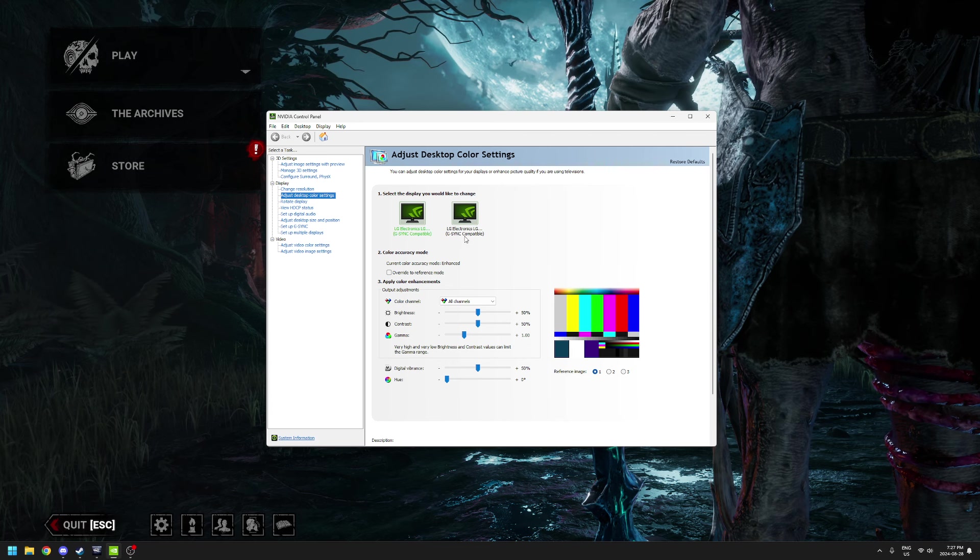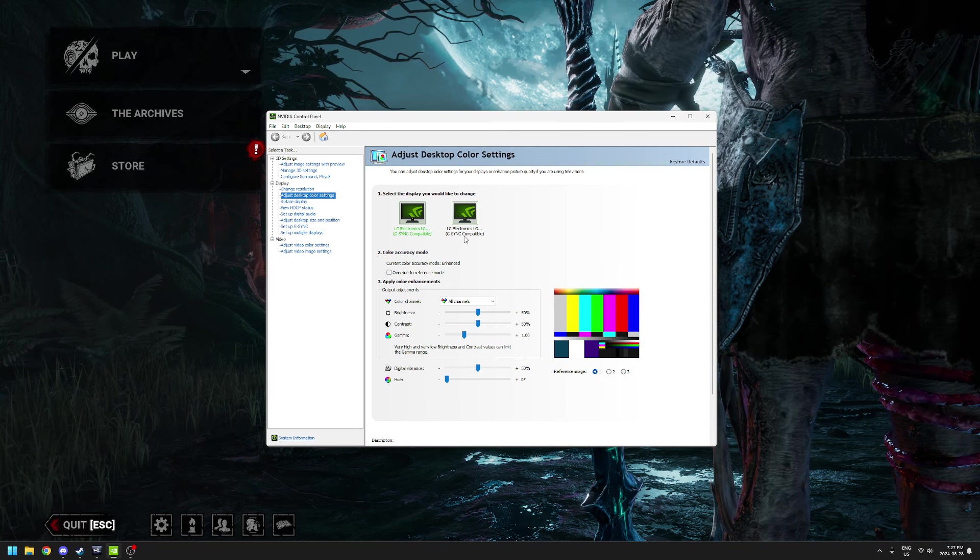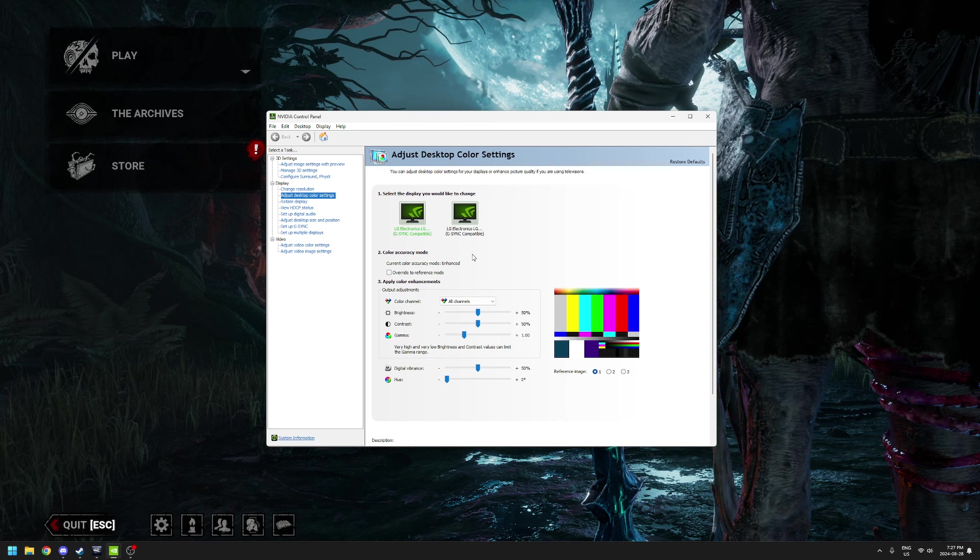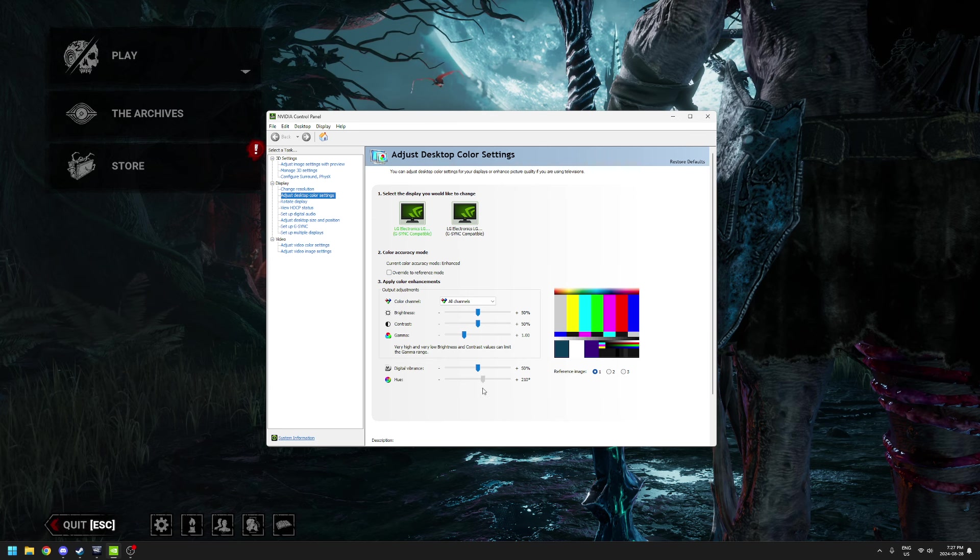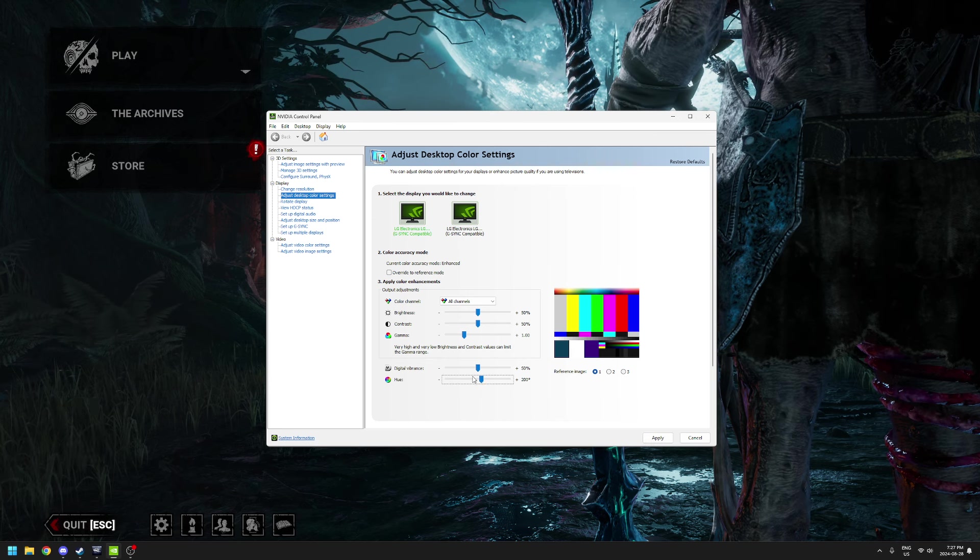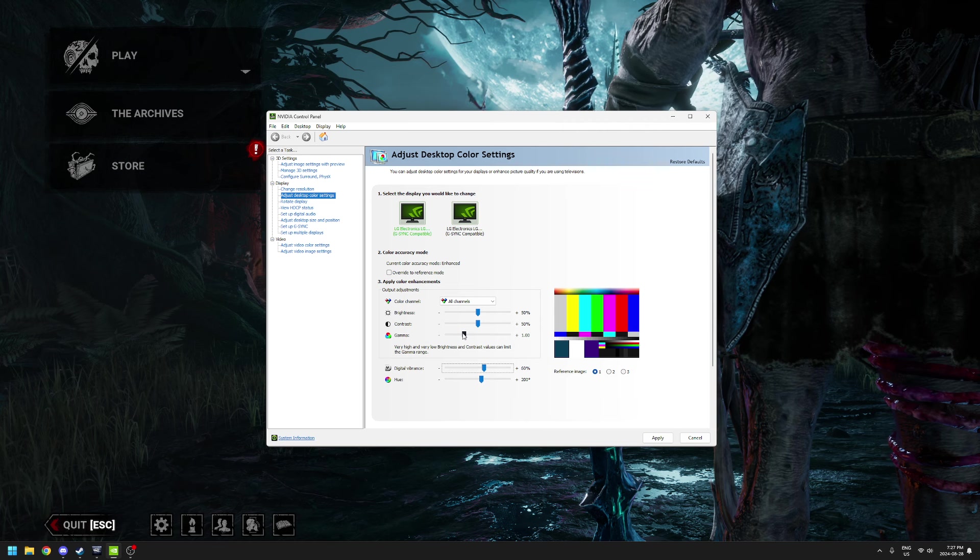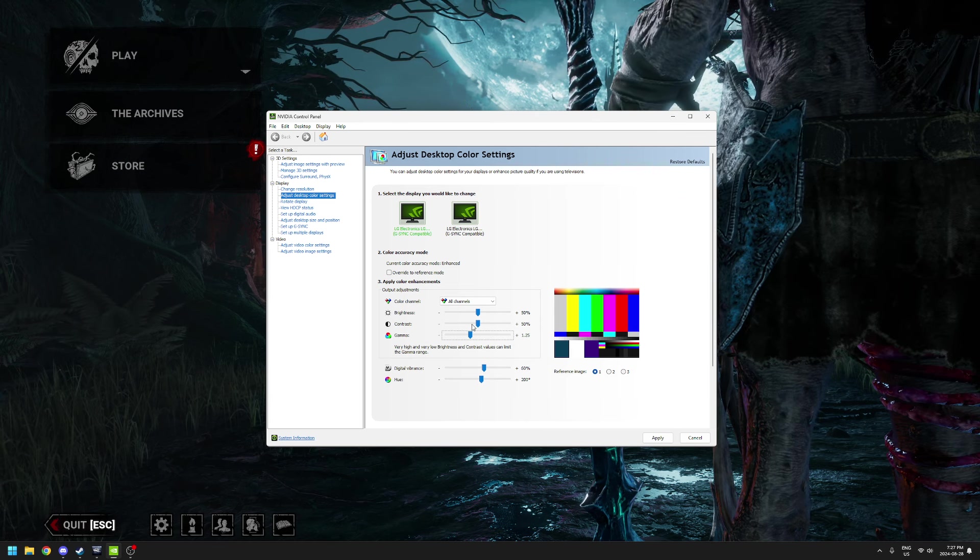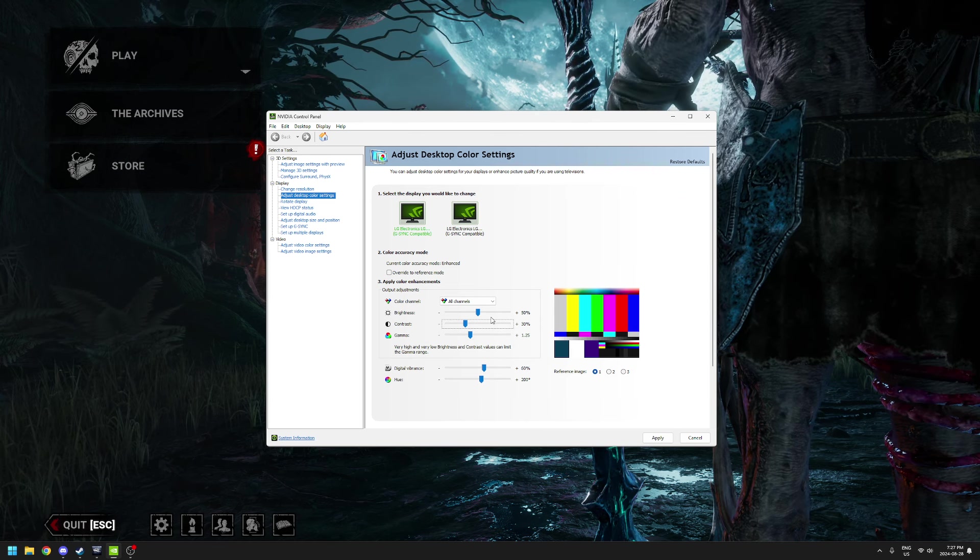If you have, for instance, Dead by Daylight with a lot of complex filters - like you want your hue to specifically be 200, the vibrance to be 60, the gamma to be 125, you want to turn the contrast down to 30.